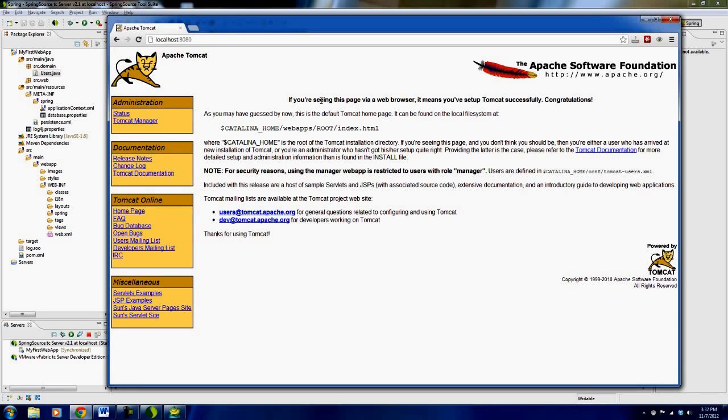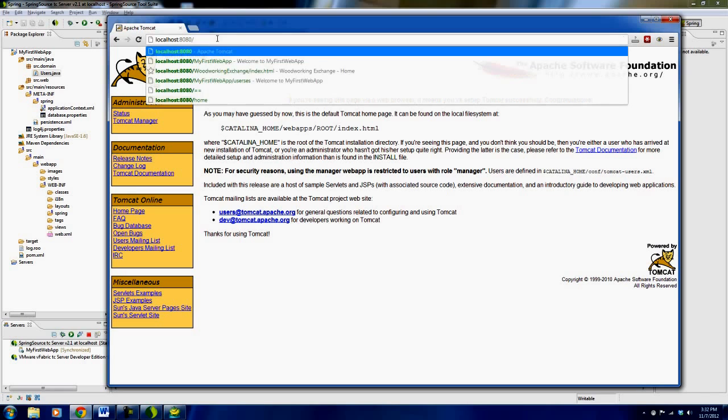you'll see a basic Tomcat screen. This is just a basic, sort of a, I guess almost like a management console for your Tomcat. But I don't want that. I want to go to slash myfirstwebapp. Okay.